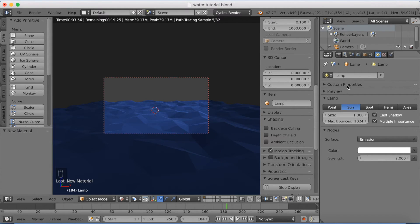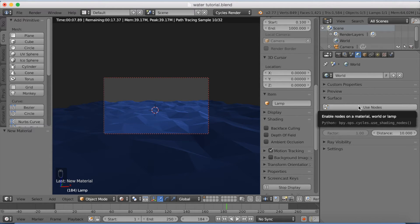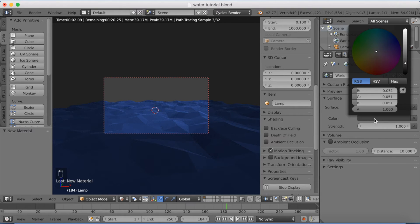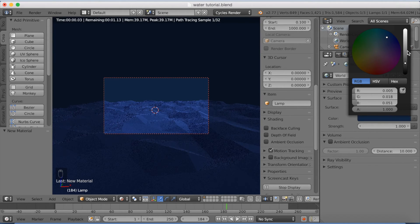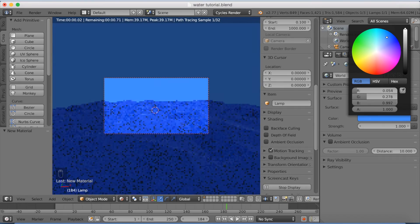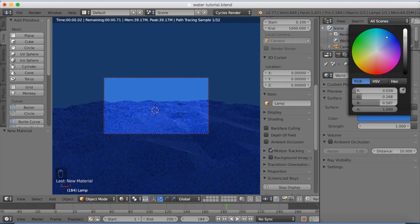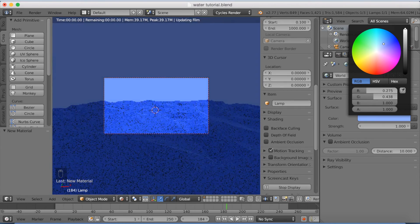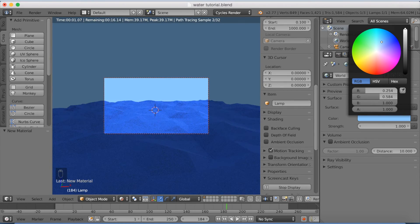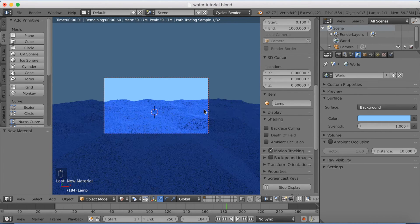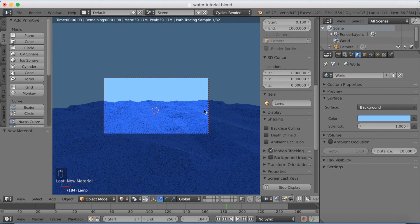So let's add a background or the sky. Use nodes and change the color to a light bluish color. Just try to make it as real life like as possible. I like this blue color, so I think I'm going to choose that one.